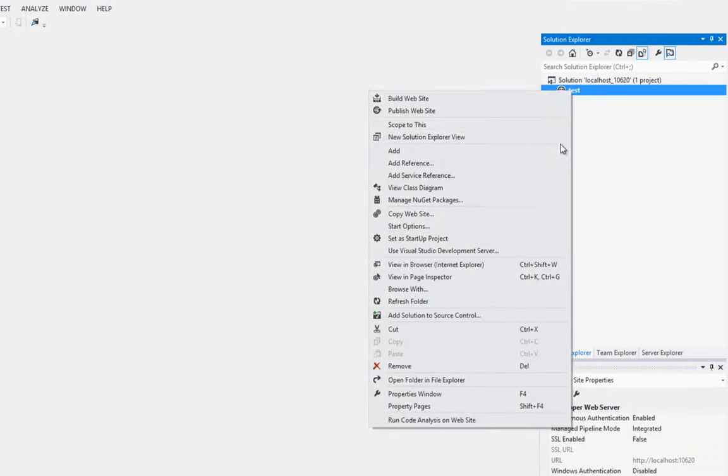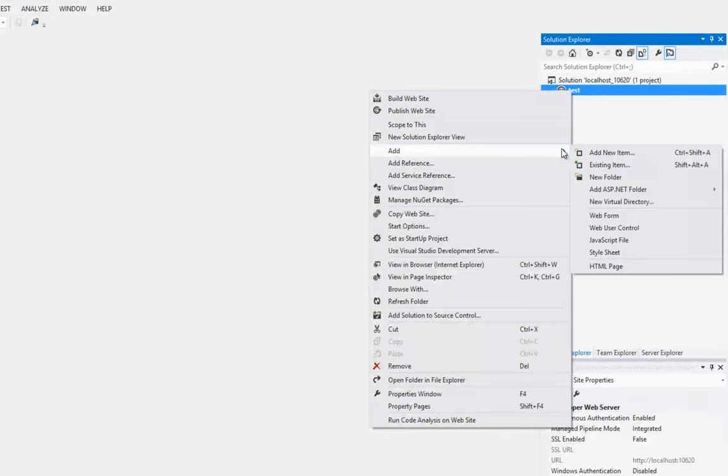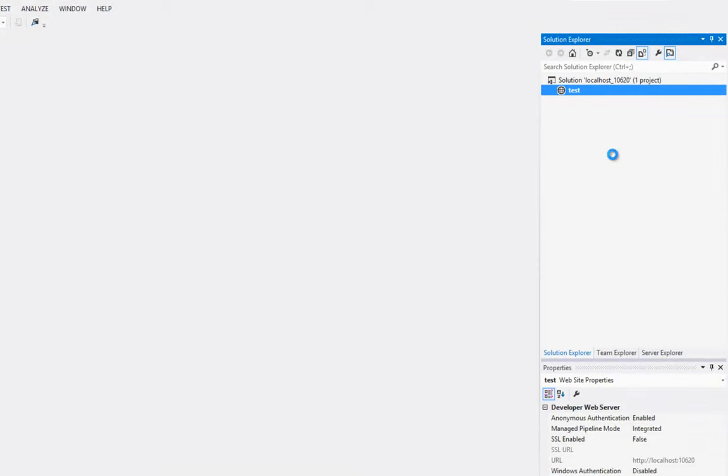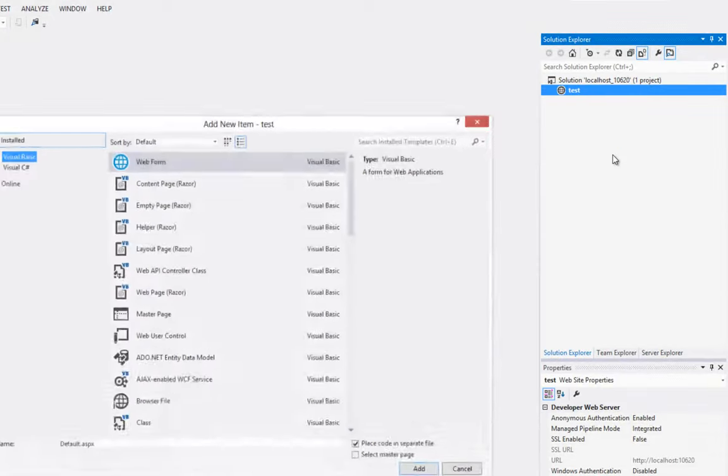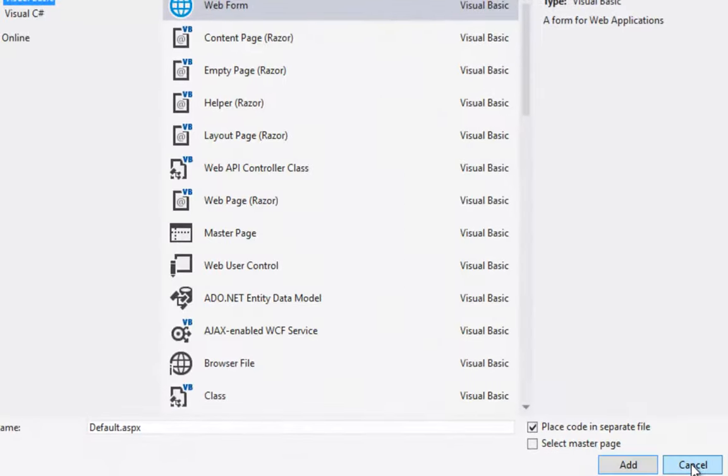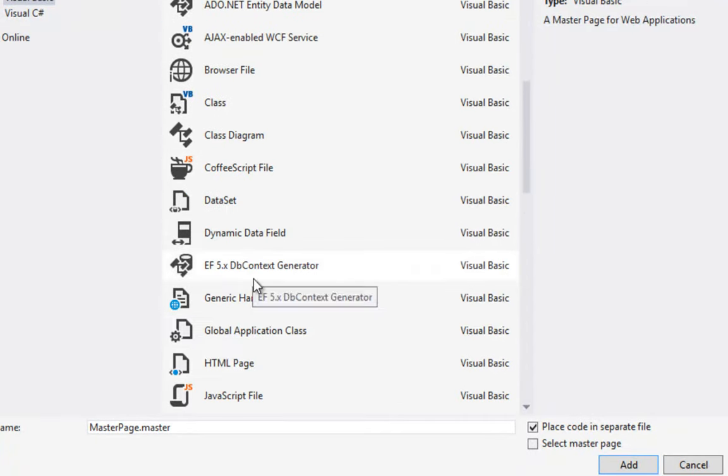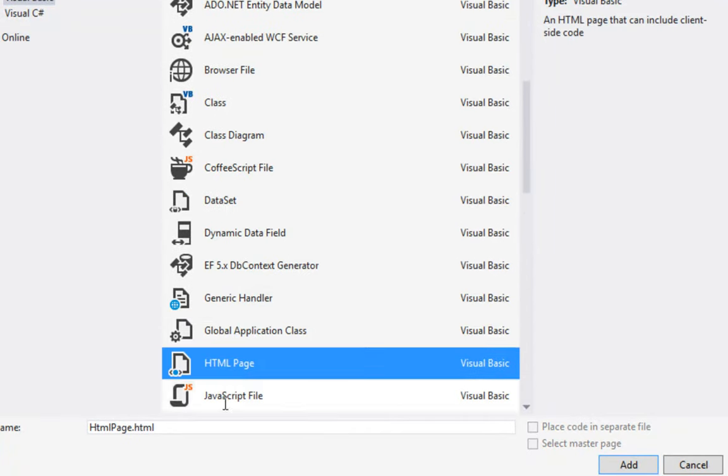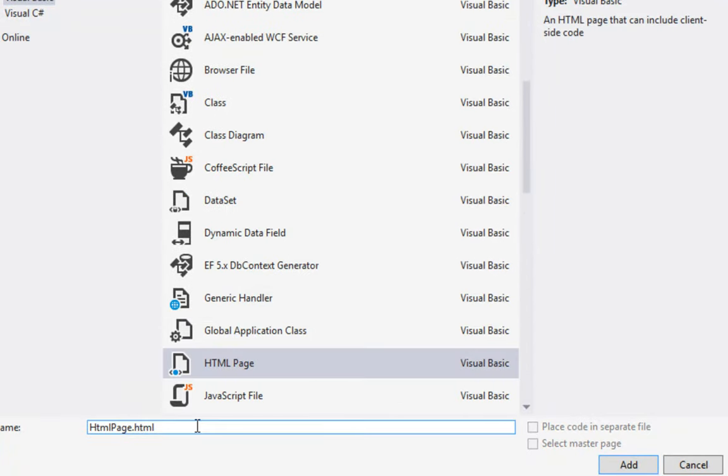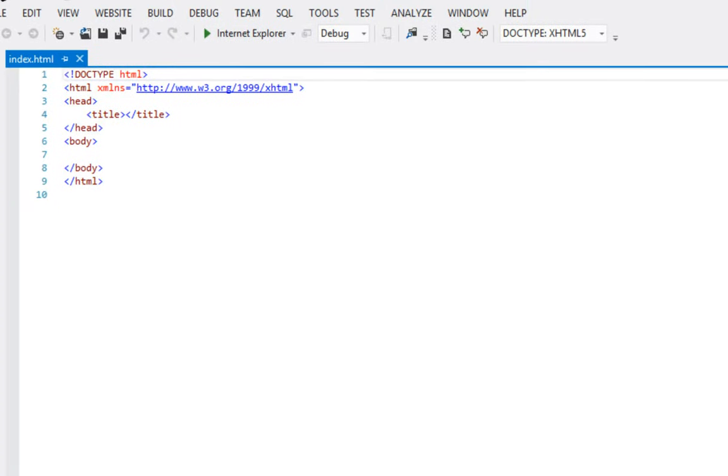Excellent. Now this is an empty folder, so what I'm going to do now is I'm going to add in a new item. And I'm going to just scroll down so I can see HTML page here. And now I'm going to show you an index.html. So this is all my HTML stuff here.